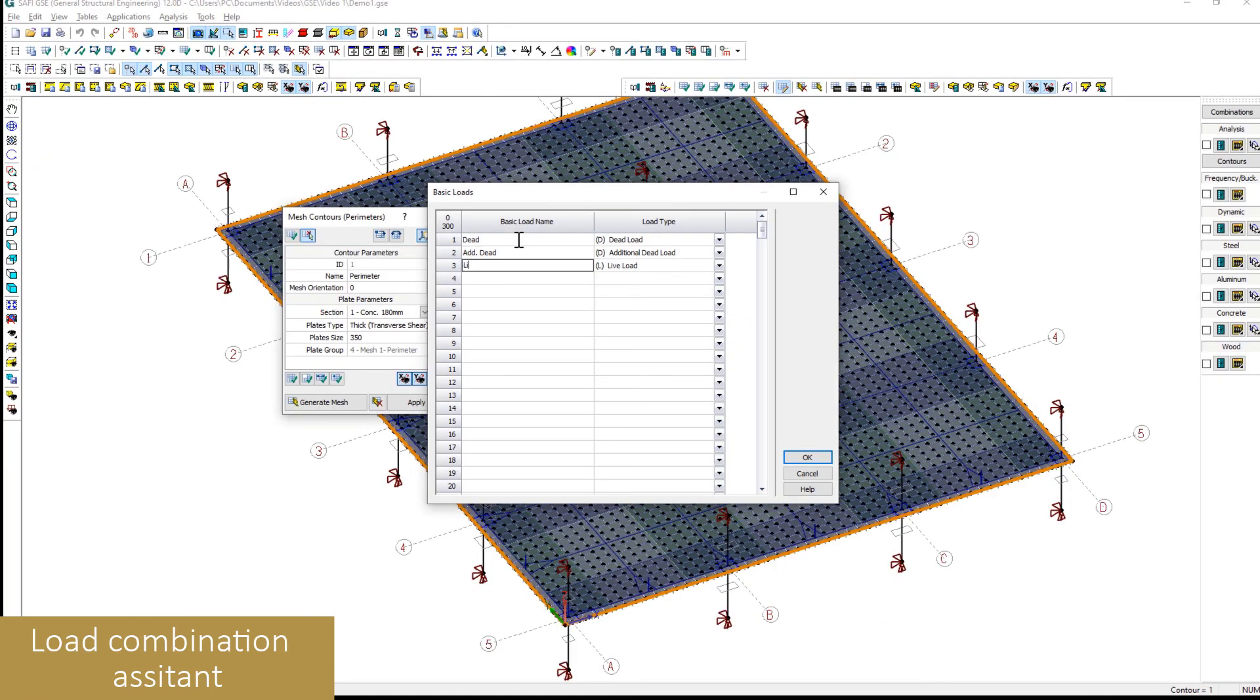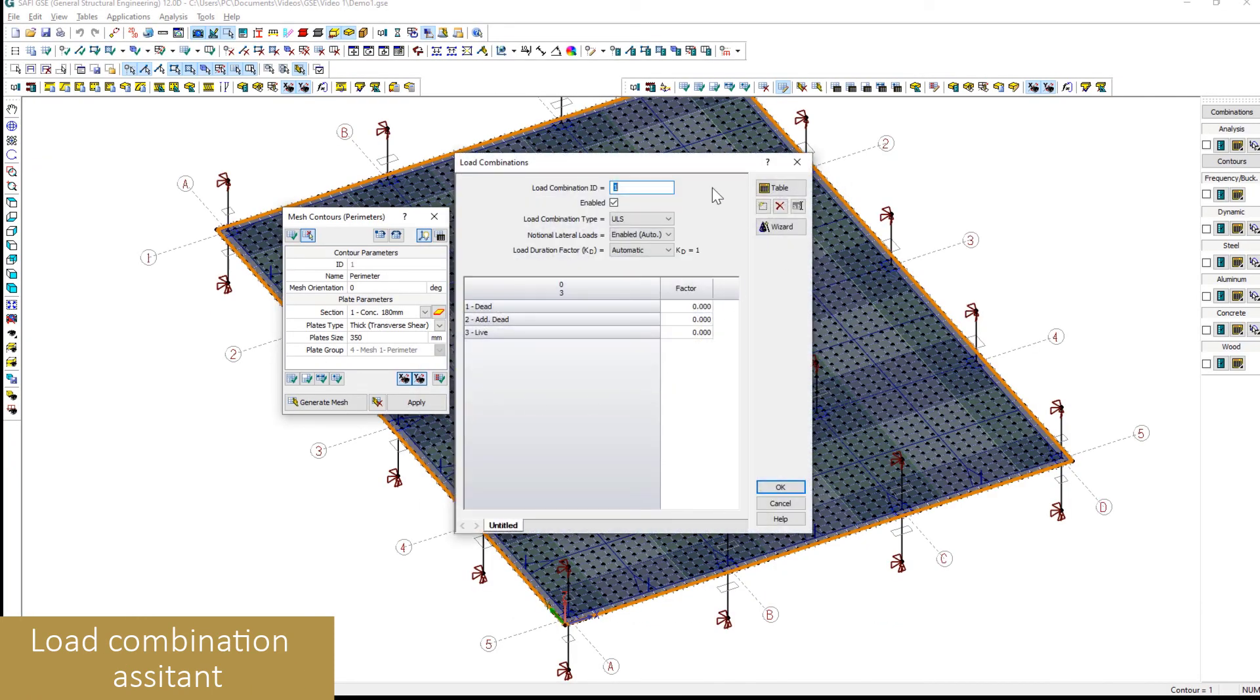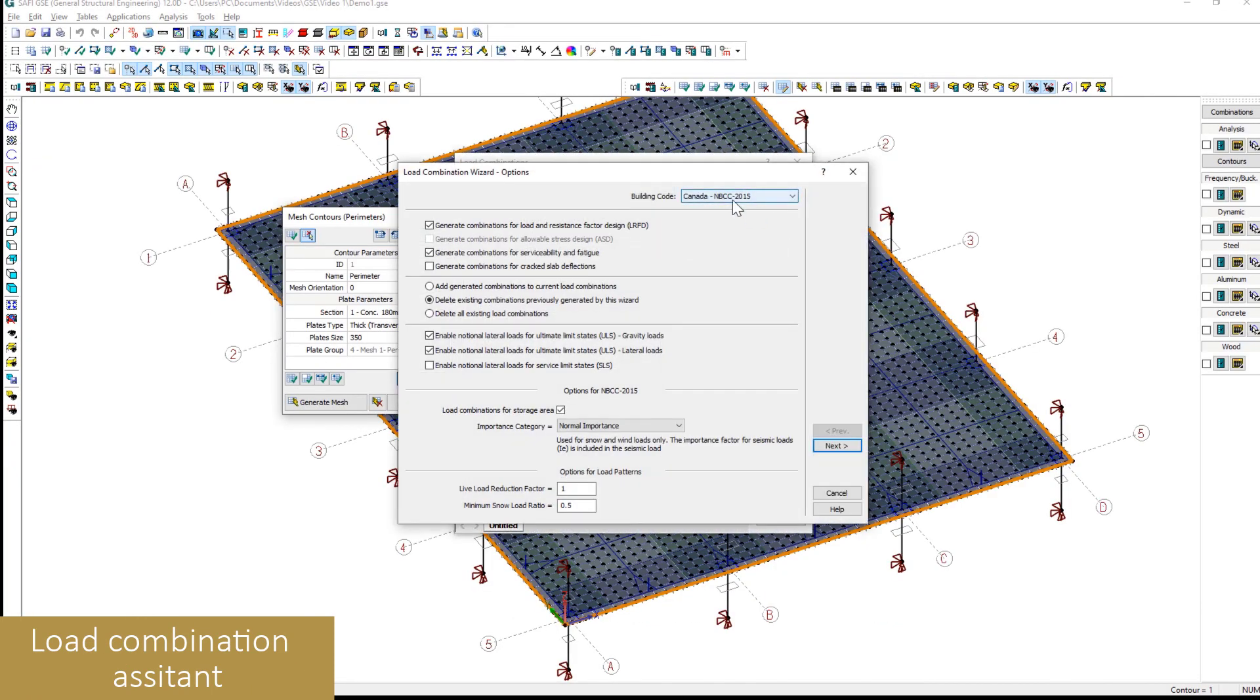An assistant is also available for the automated generation of the load combinations in a wide variety of design standards.